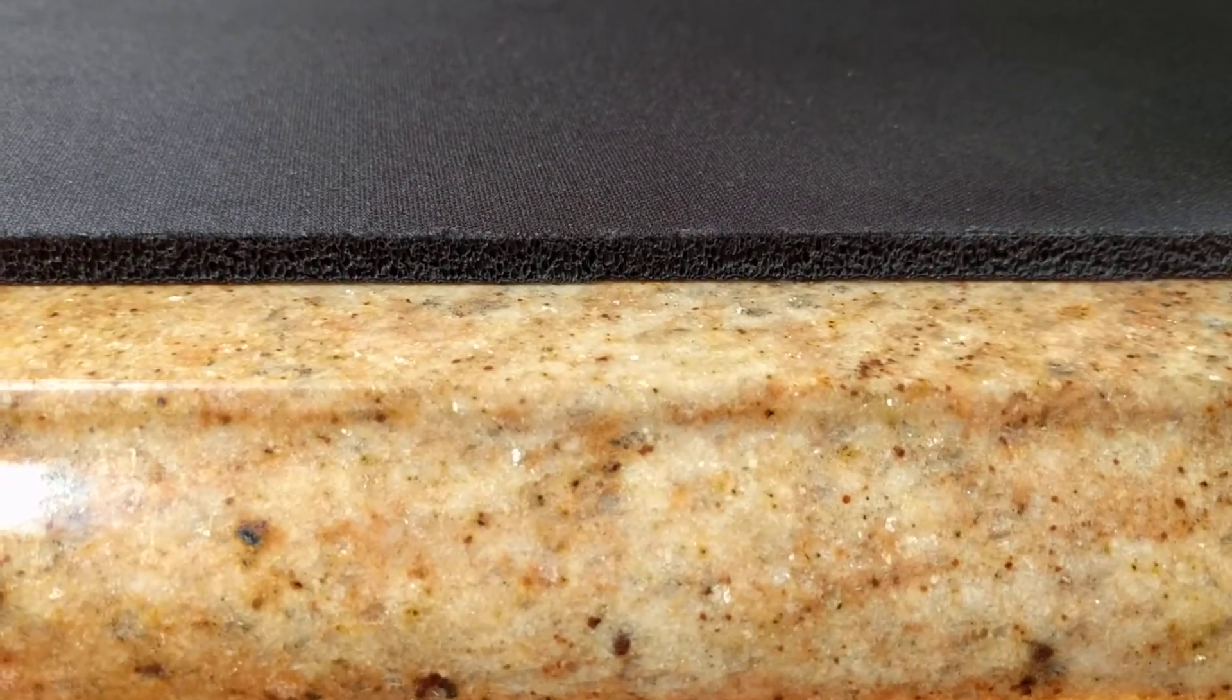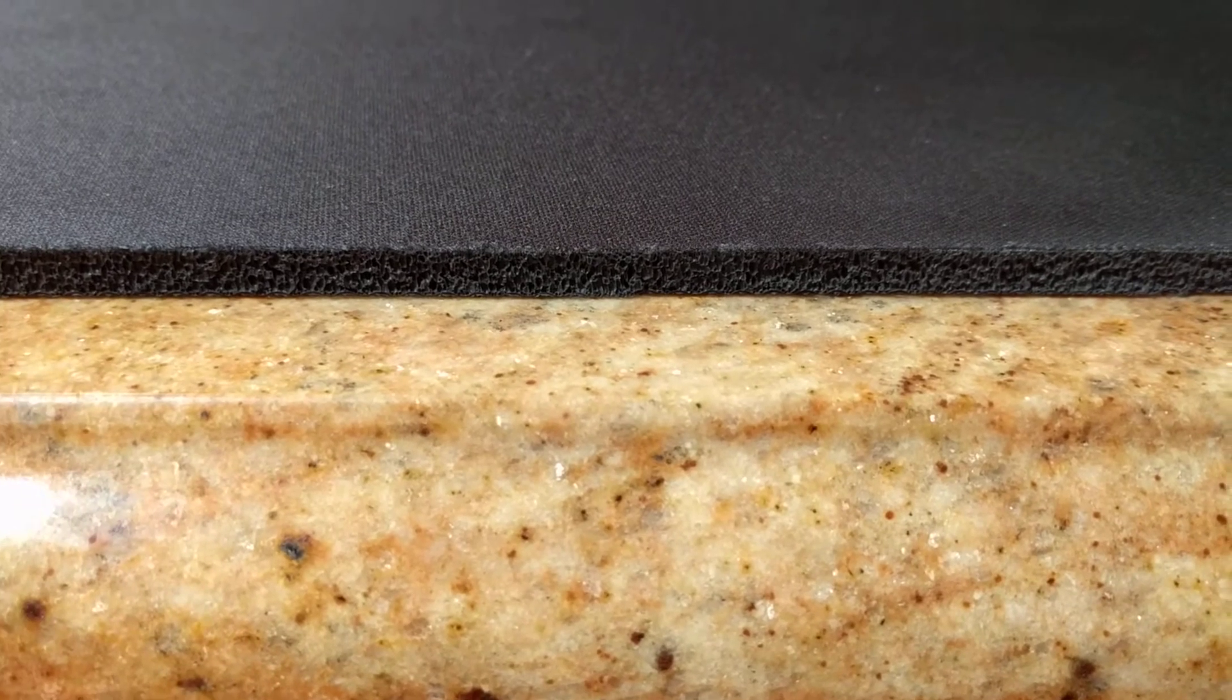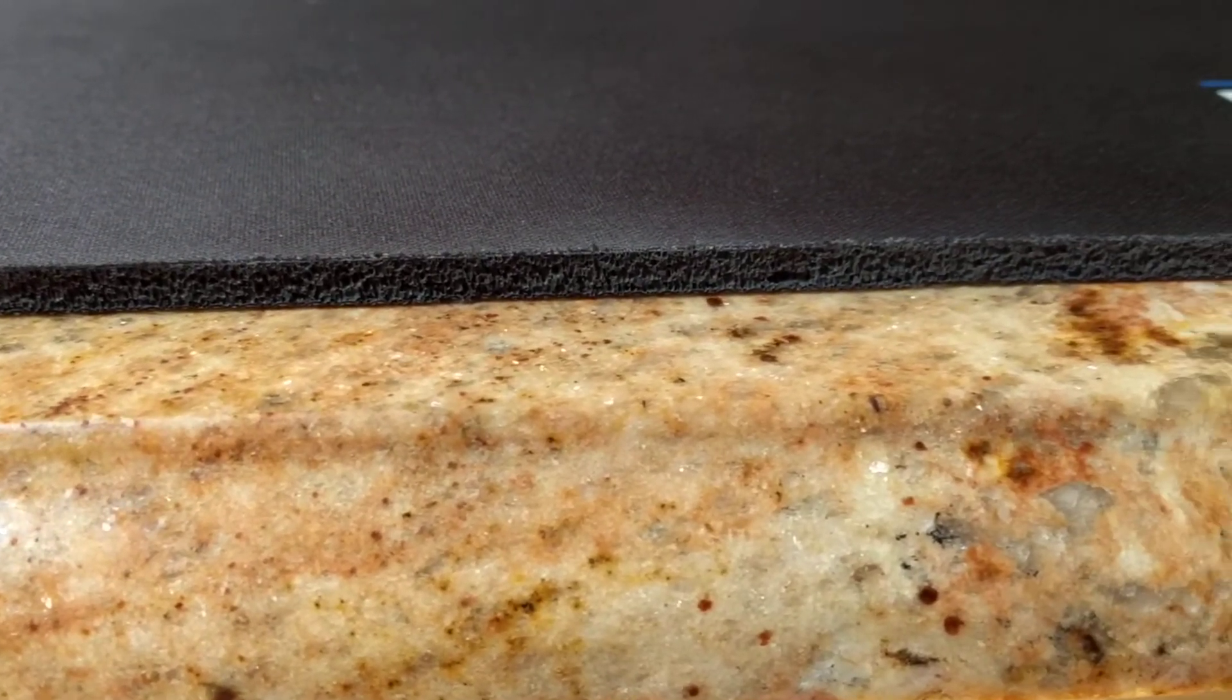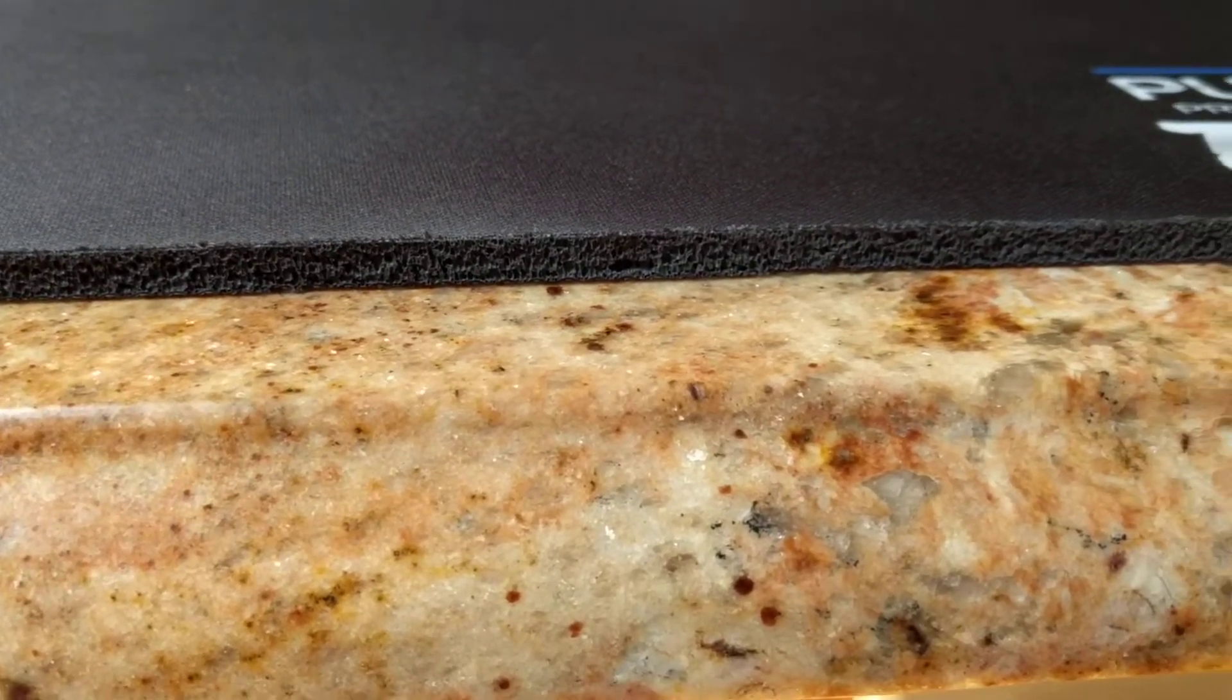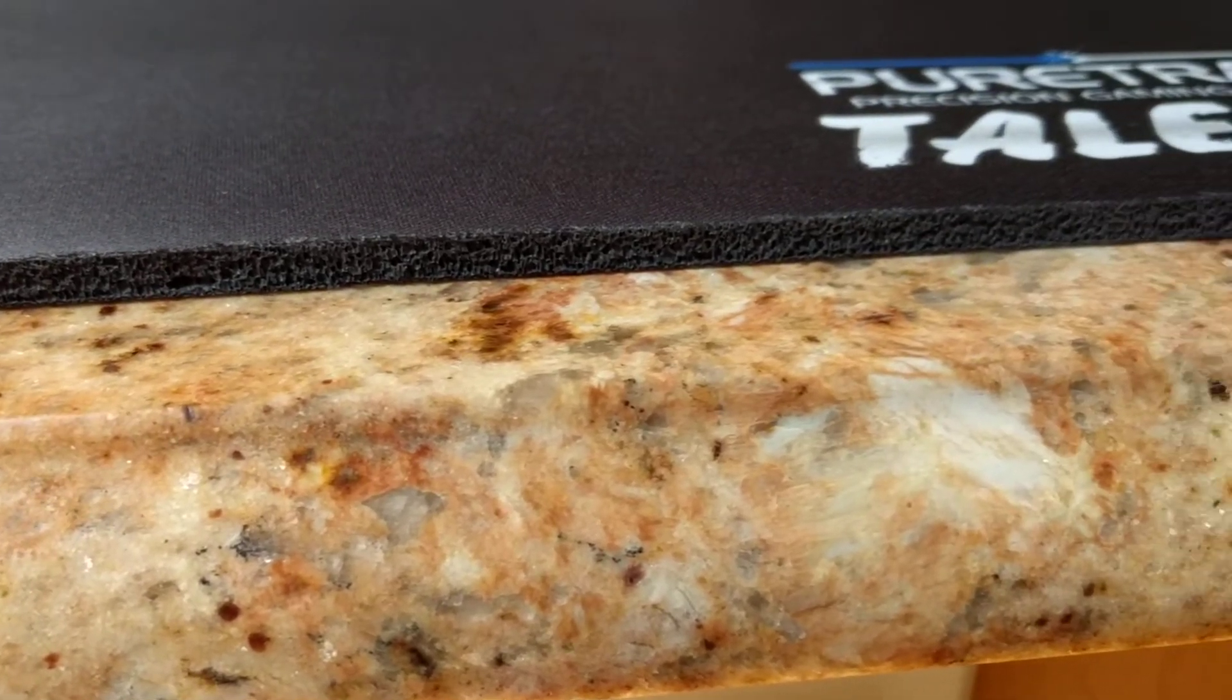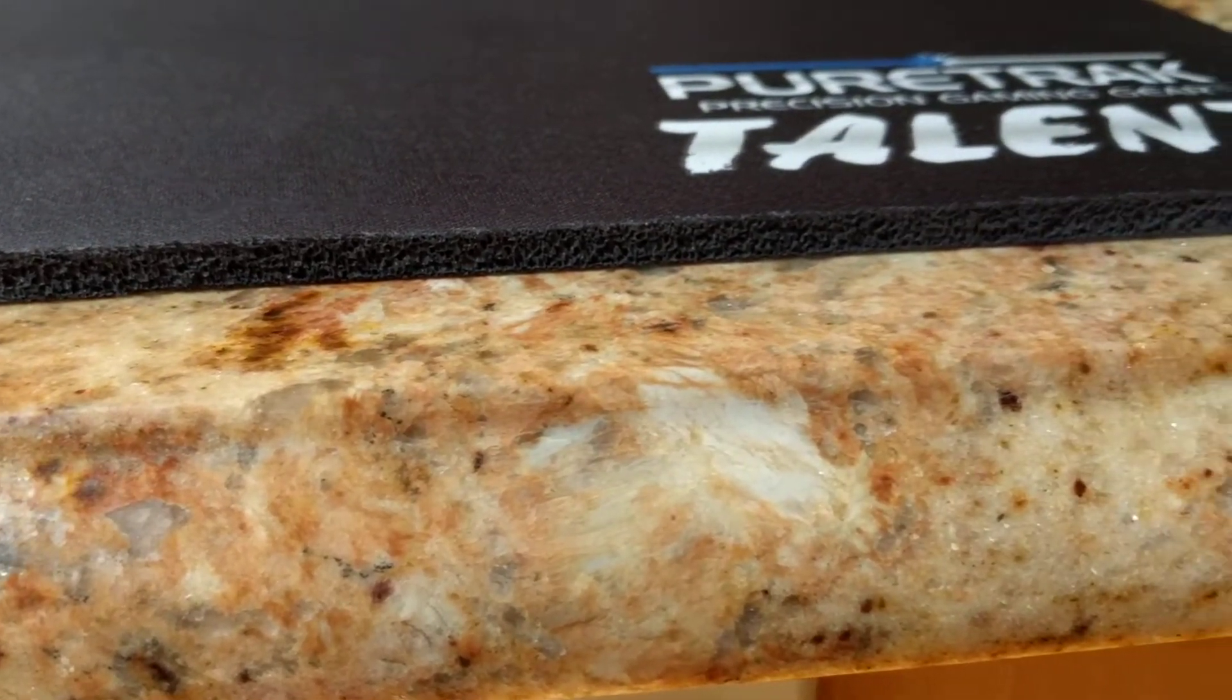And the thickness of the pad, which I'll try to show you right there, there you go, you got a really good view of it. 6 millimeters. One of the thicker pads on the market.